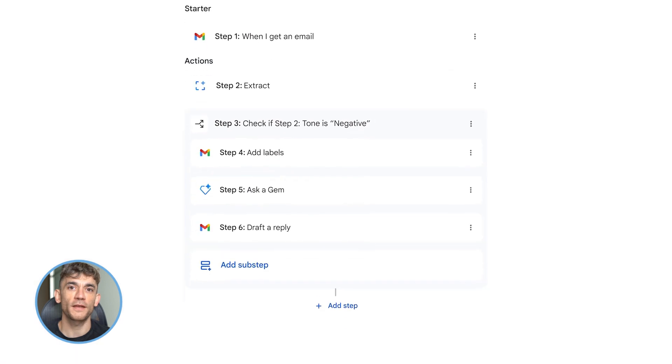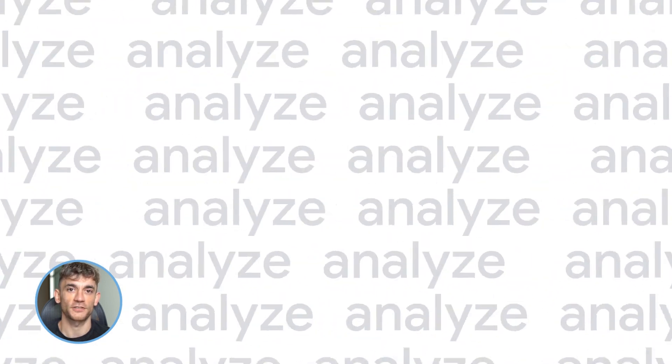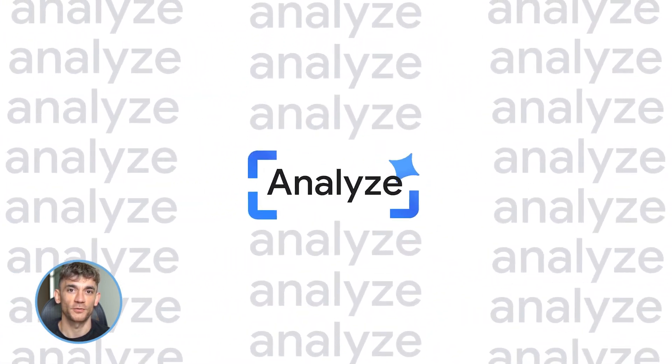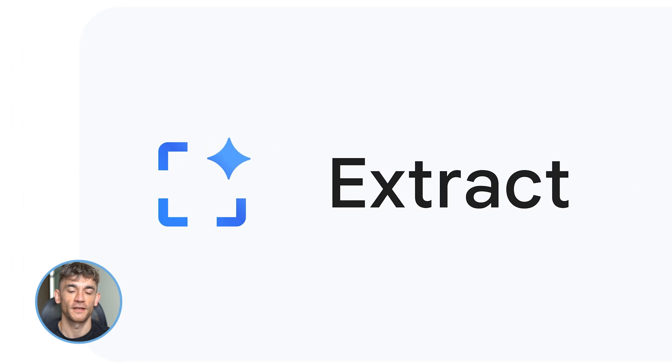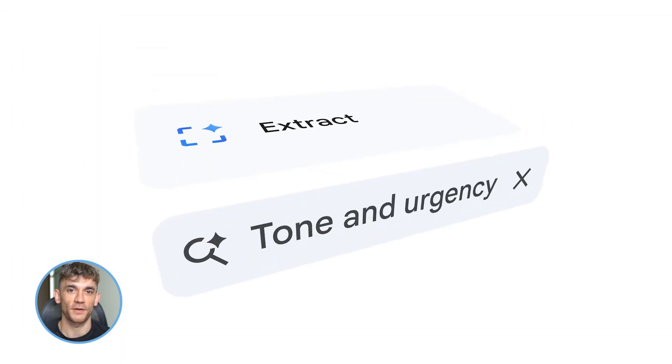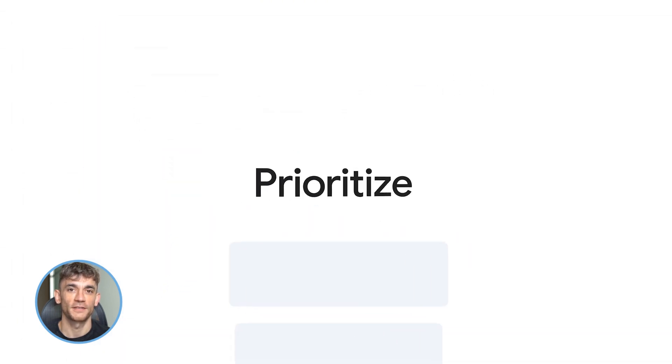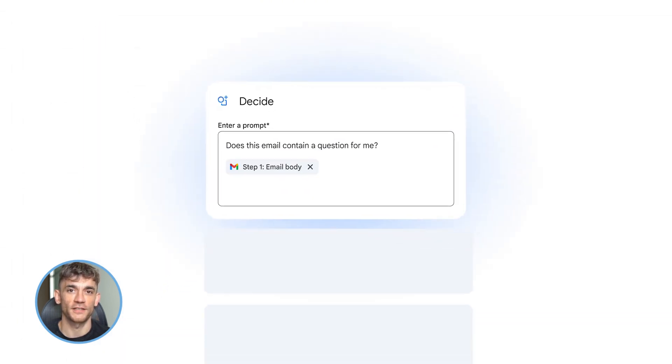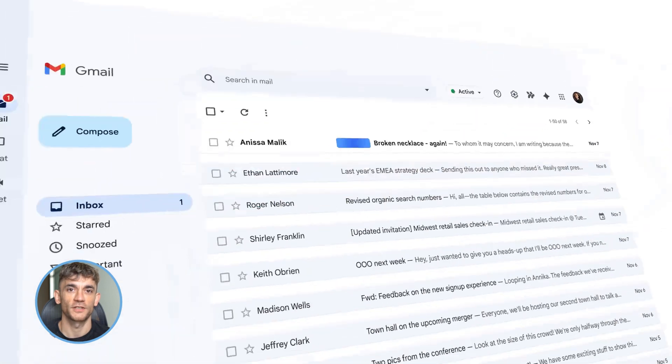Let me break down what this actually is. Gemini Flows is a no-code automation builder, but here's the difference: it's powered by Gemini 3.0 models. That means it's not just moving data around like a dumb robot, it actually understands what you're asking it to do.